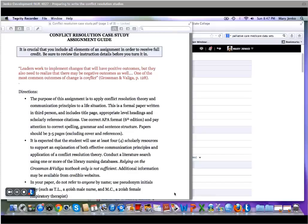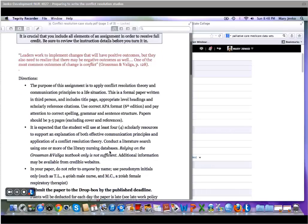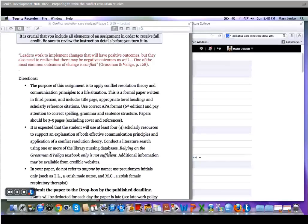This is a formal paper written in third person, so all the usual APA issues apply: title page, level headings, and scholarly references. This should be three to five pages in a third person voice.